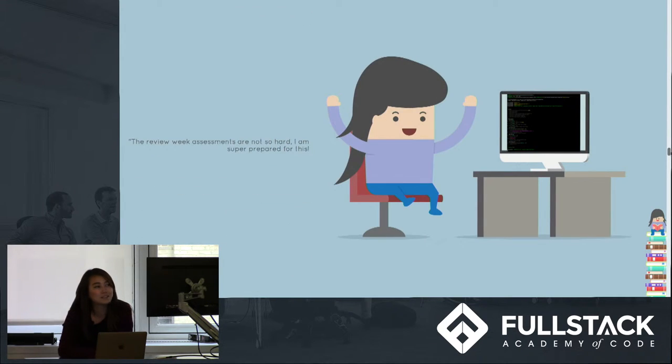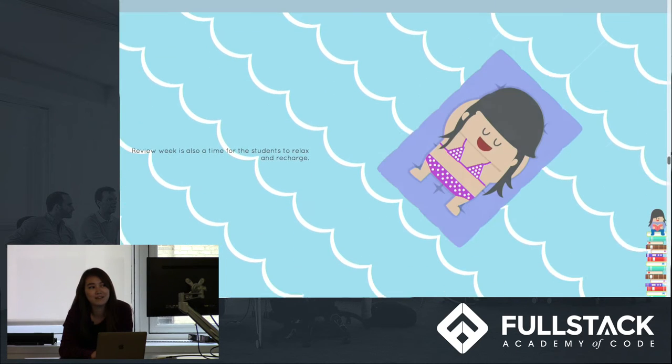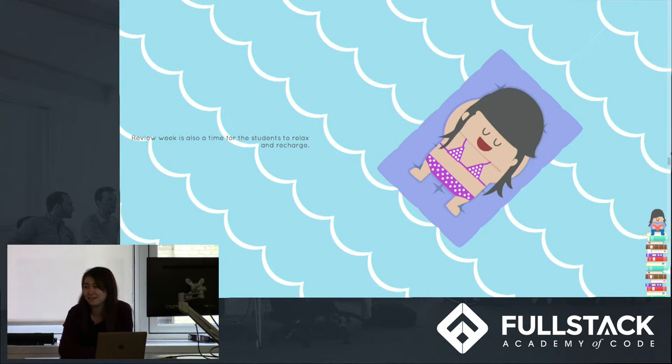And because she did her work in junior phase, she excelled in her assessments, so she gets to relax a bit and get her tan on.